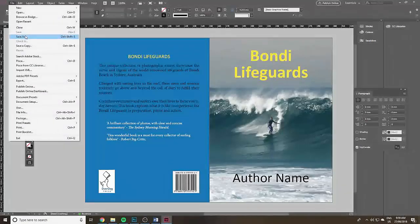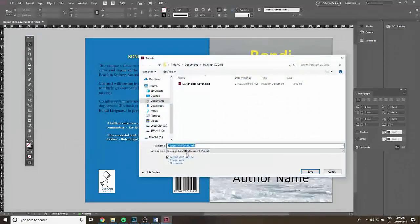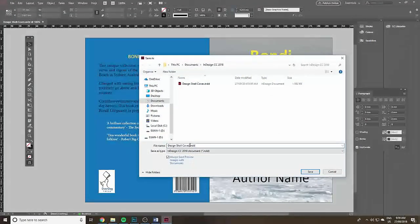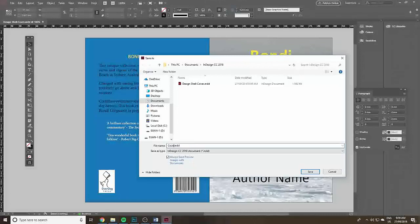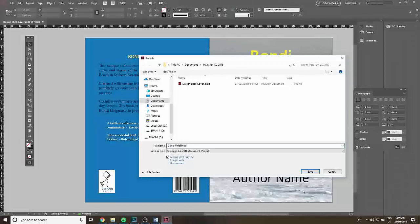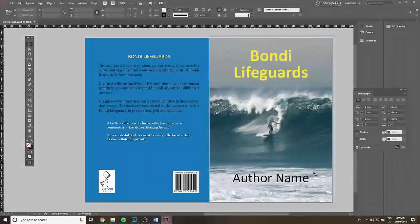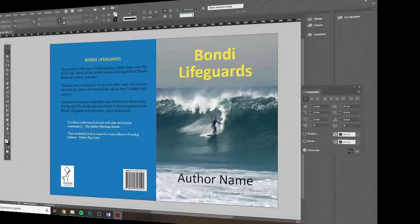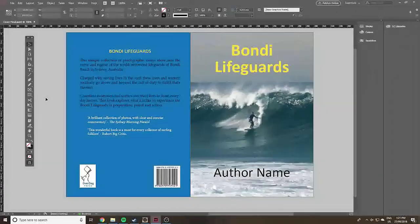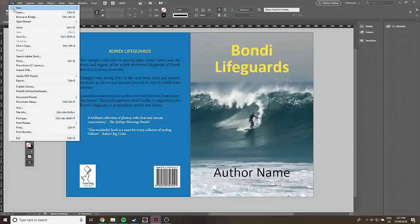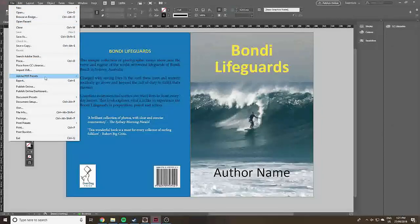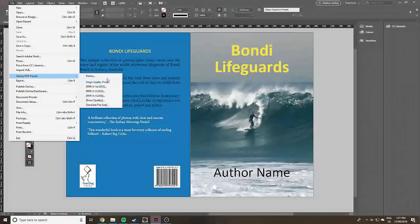Do file and save as. We need to do one more thing and that's export it as a press quality PDF. That's what you would upload to a print on demand company. This is the process - you go up to file and you could go to export but let's use one of the Adobe presets, choose press quality.